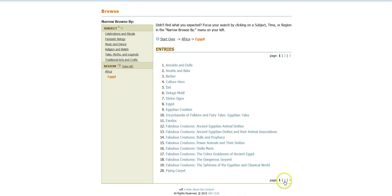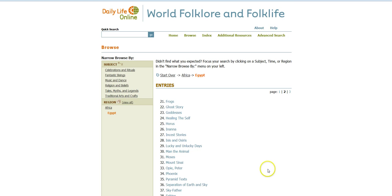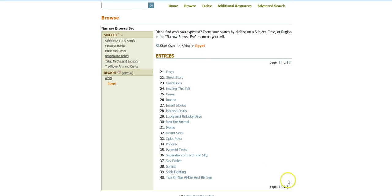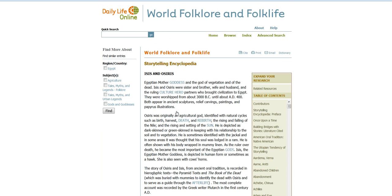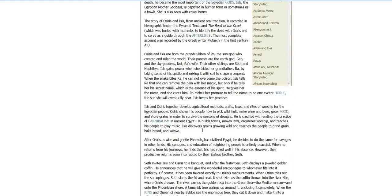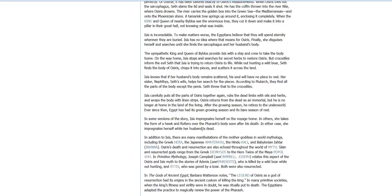It looks like I have three pages of results, so I could go through and browse those and investigate anything that seems of interest to me. I know from other pre-search that I've been doing that this particular tale or myth is one that's important in Egyptian mythology.